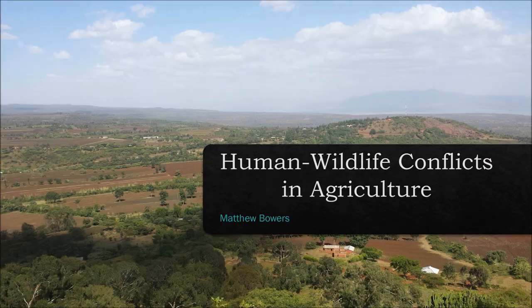Hello, my name is Matt Bowers and I am a junior at Penn State University studying wildlife and fishery science with a minor in international agriculture. Today, I'm here to talk to you about human wildlife conflicts in agriculture.